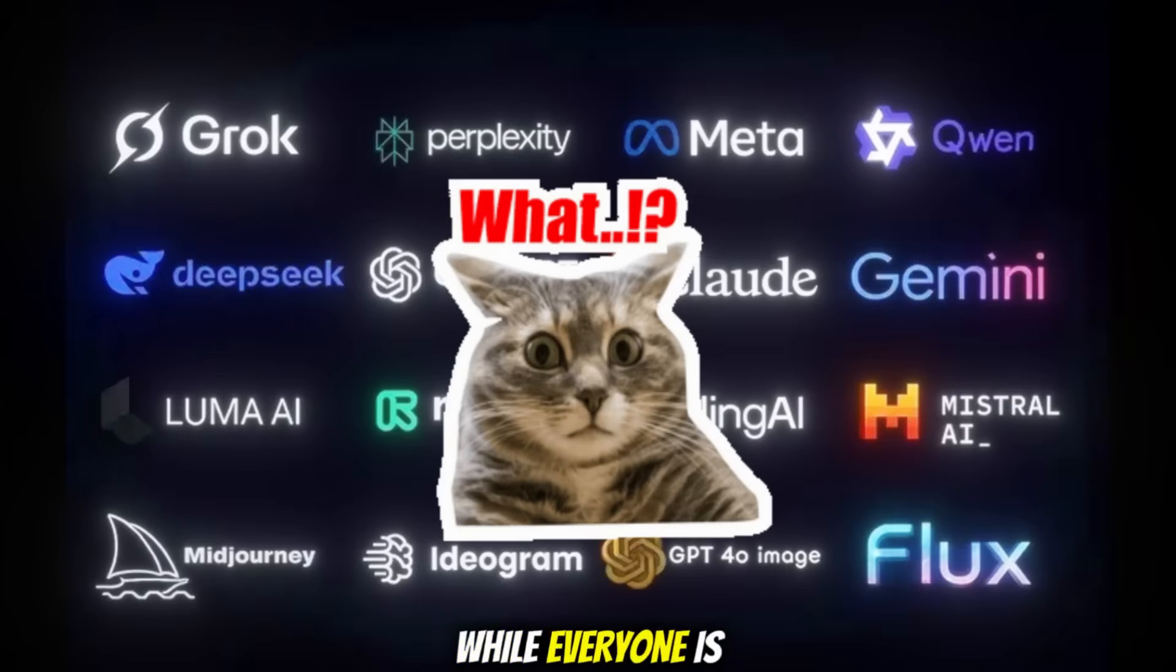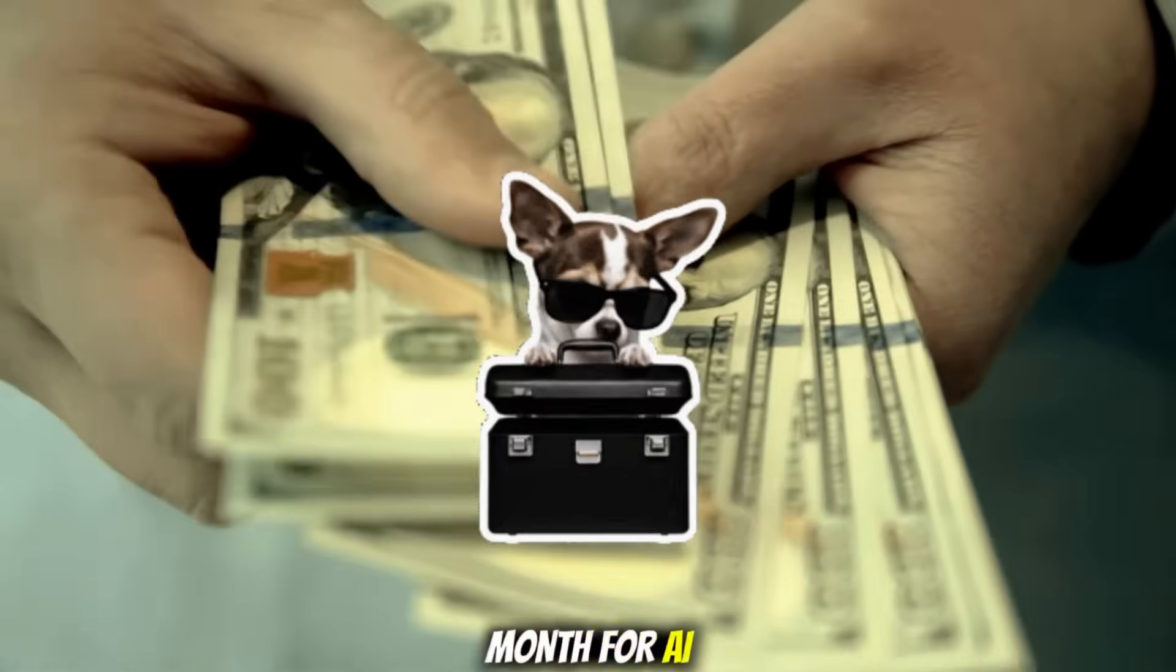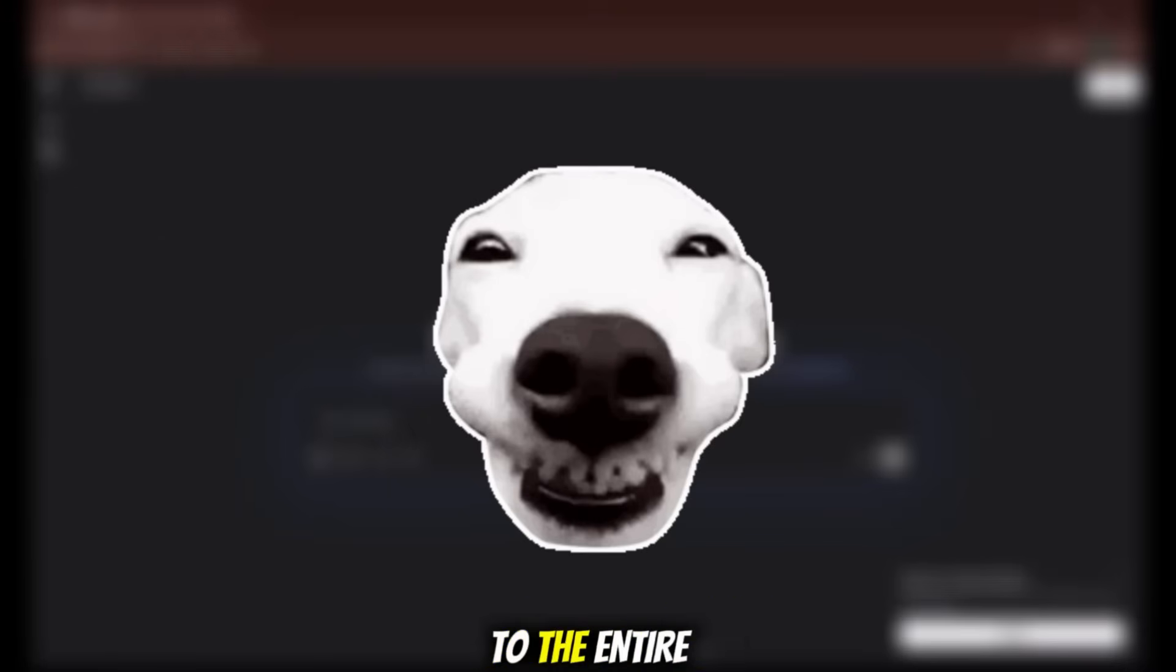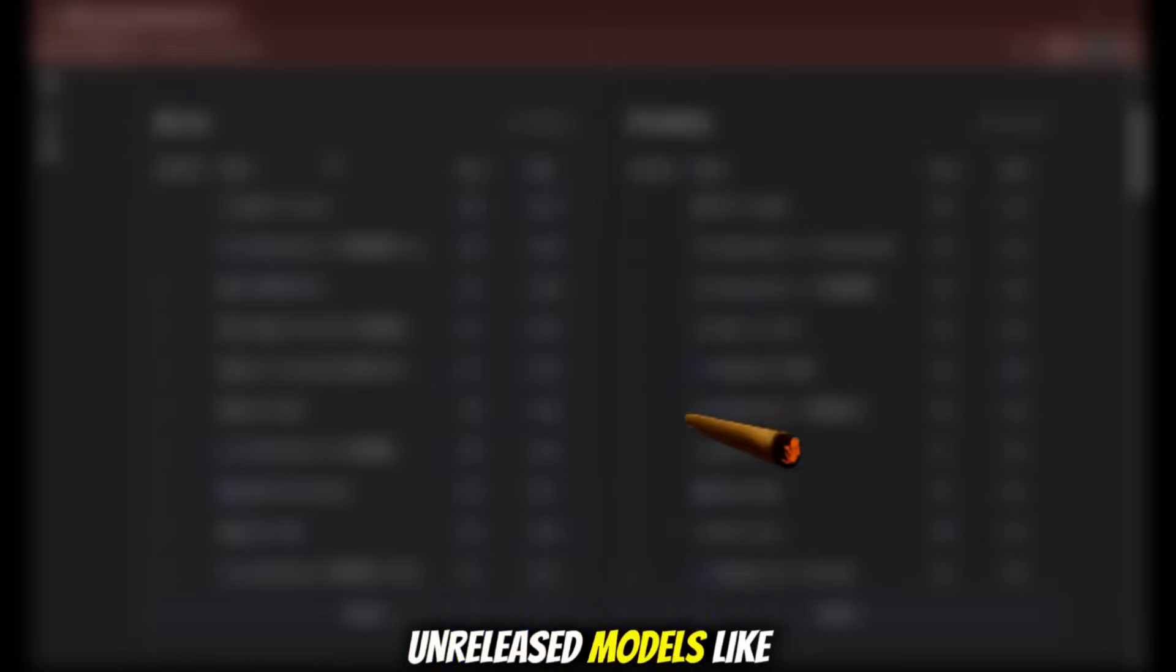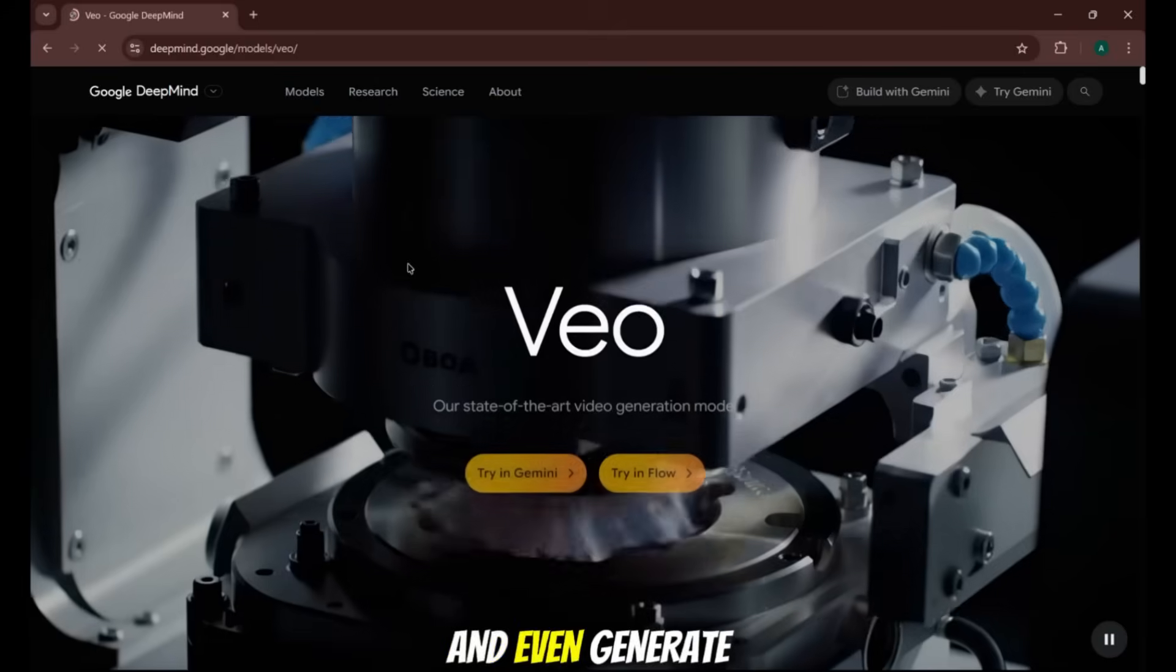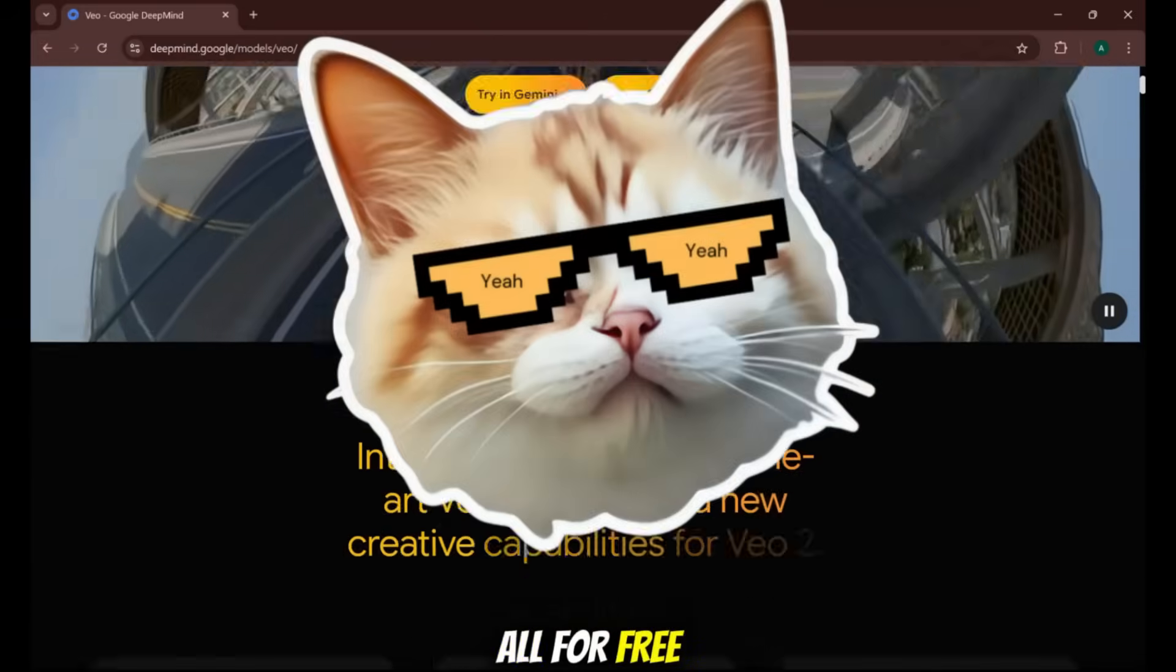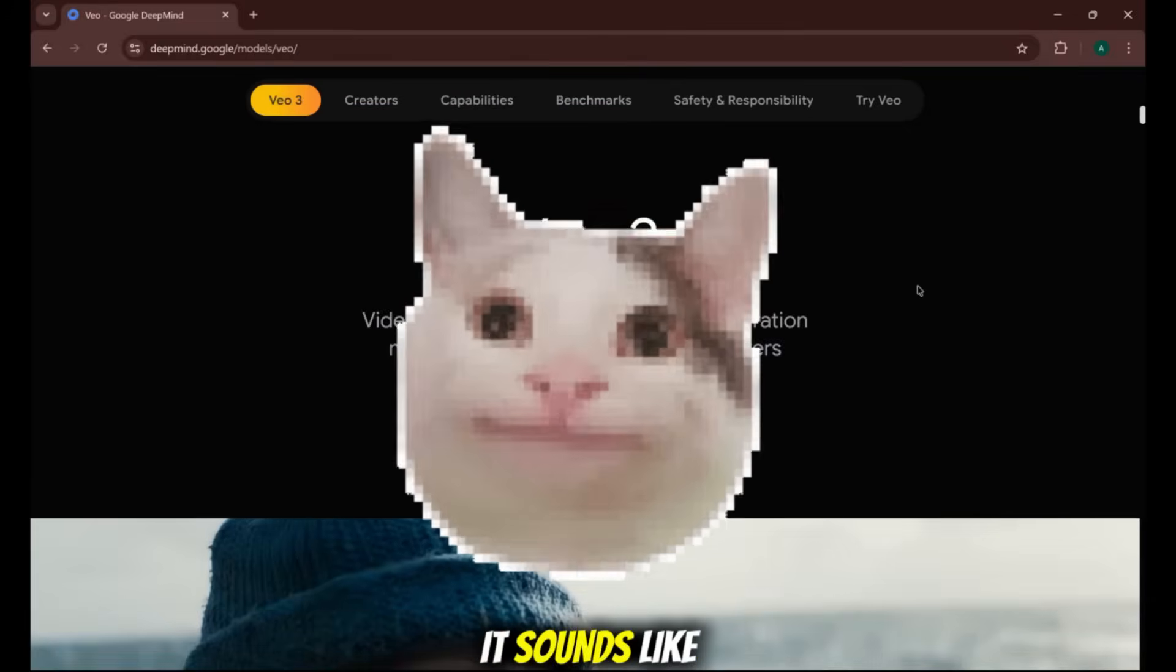What if I told you that while everyone is stuck on public waiting lists or paying hundreds of dollars a month for AI, there's a secret, completely legal backdoor to the entire AI universe. A place where you can use unreleased models like OpenAI's GPT-5, Google's Gemini 2.5 Pro, and even generate mind-blowing videos. All for free, all unlimited, and all 100% legally.